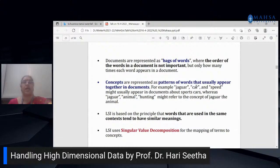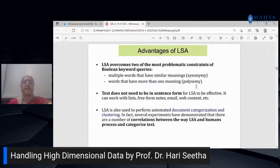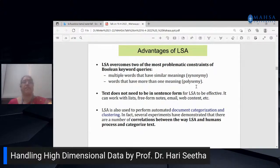LSA uses Singular Value Decomposition. Advantages of LSA include handling synonymy — multiple words with similar meanings — and polysemy — words with more than one meaning. These are two constraints in Boolean keyword queries. LSA works even with lists, free-form notes, email content, web content, Twitter messages, and Facebook messages to classify them into various groups. LSA is used for automated document categorization and clustering.